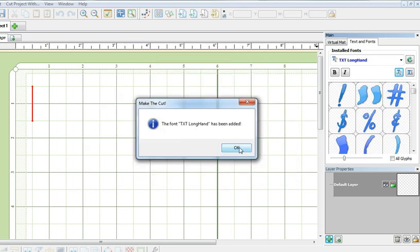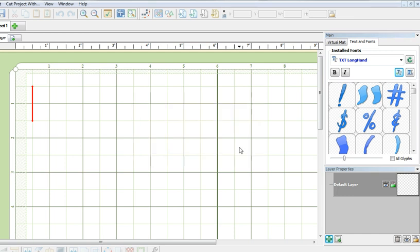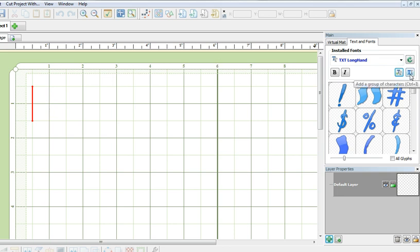I'll click OK to close this window. And to bring the text onto the mat, I can't just type it in right now. I will have to click on this button right over here to add a group of characters.